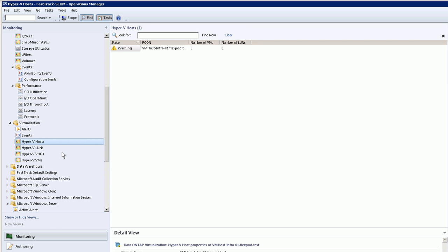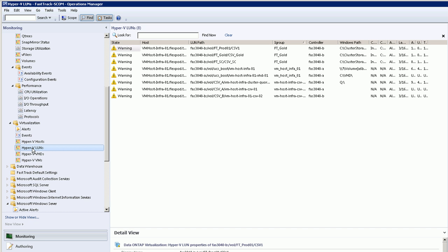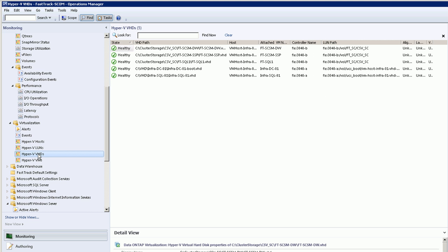The other interesting thing is that we're making a direct correlation between Hyper-V and the underlying storage. For example, we know because we've interrogated the hosts all of the LUNs and all of the VHDs associated with the Hyper-V VMs that are running in your environment.